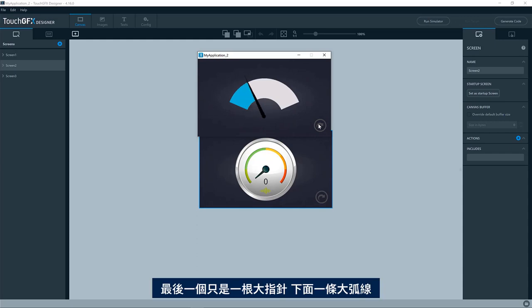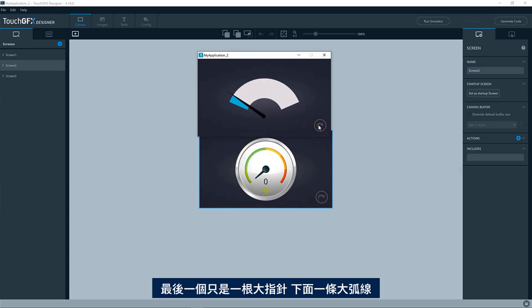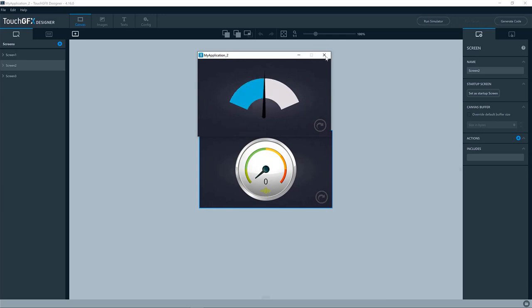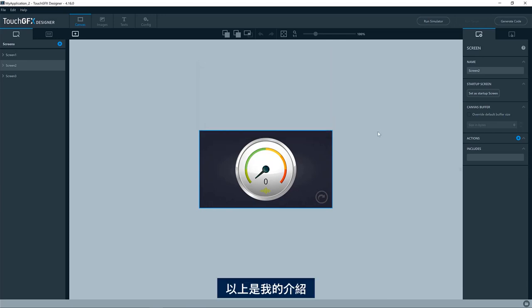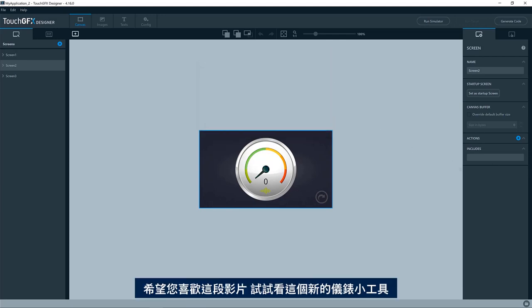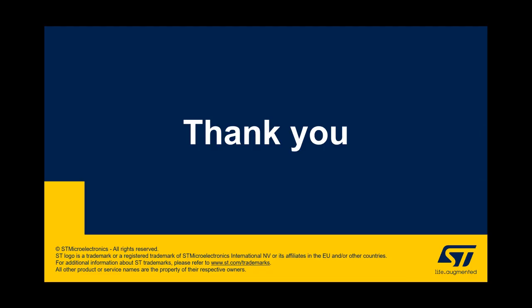The last one is just one big arc underneath a big needle. Okay. That's all from me. Hope you enjoyed this video and want to have a look at the gauge widgets that has been added. Okay.